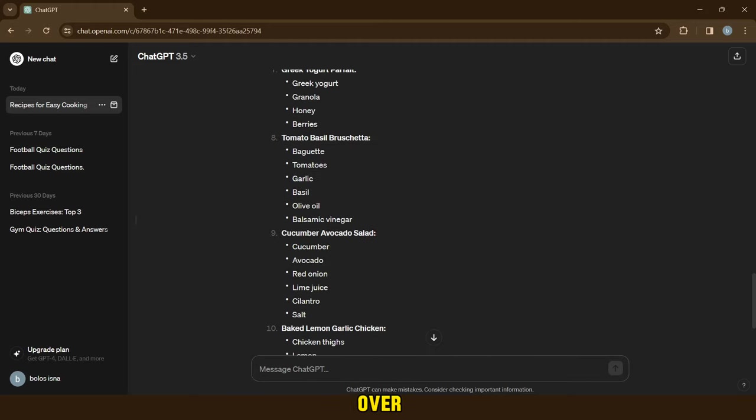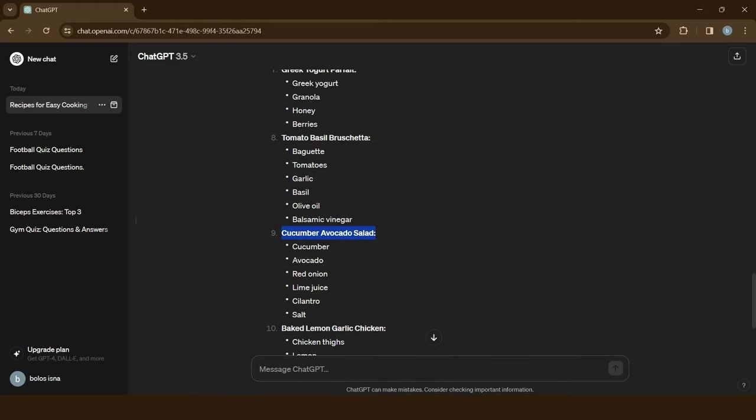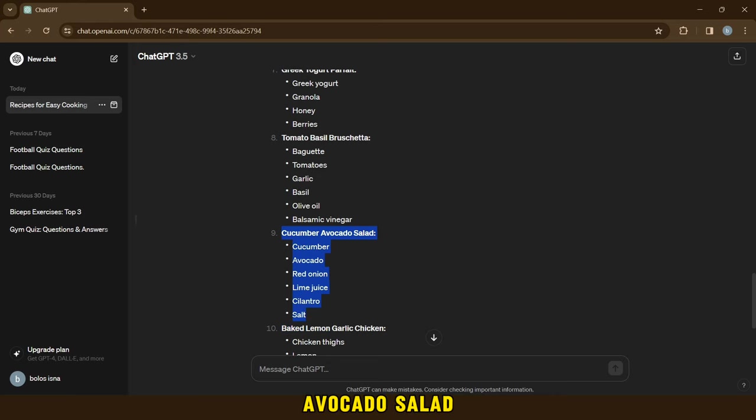When it's over, we'll pick the meal we want to make a video about. In this video, I will choose cucumber avocado salad.